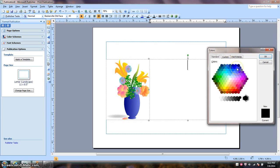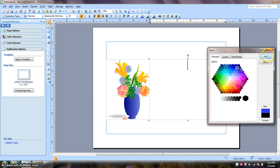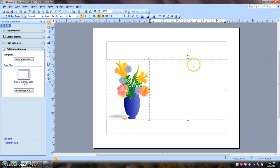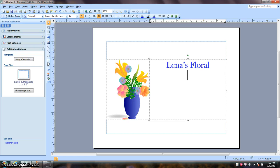So I'm going to choose more colors. I need to eyeball this. And right now I can see right away I think this color here matches the vase. So that's what I'm going to choose. Click OK. Now I want to type in the company's name. Lena's Floral Shop.com